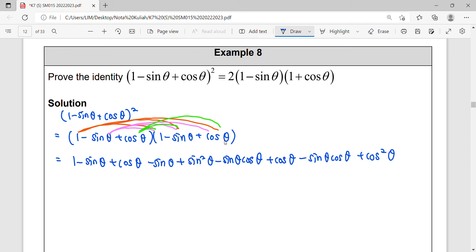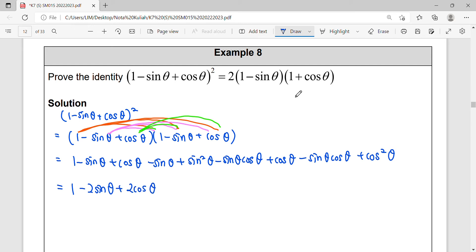Now we look for like terms to simplify. How many sin terms do we have? We have negative sin θ and negative sin θ — no more — so we have negative two sin θ. Simplify one by one. We can see we're nearly at our answer already — we should be getting a 2.